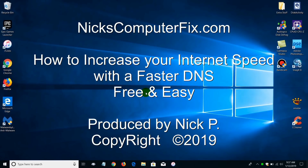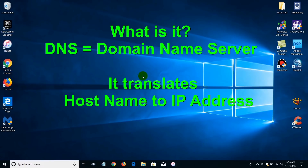Hello, this is Nick with nixcomputerfix.com. Here's a quick video on how to speed up your internet service using a different DNS. To begin with, what is a DNS — domain name server — just in case you didn't know.